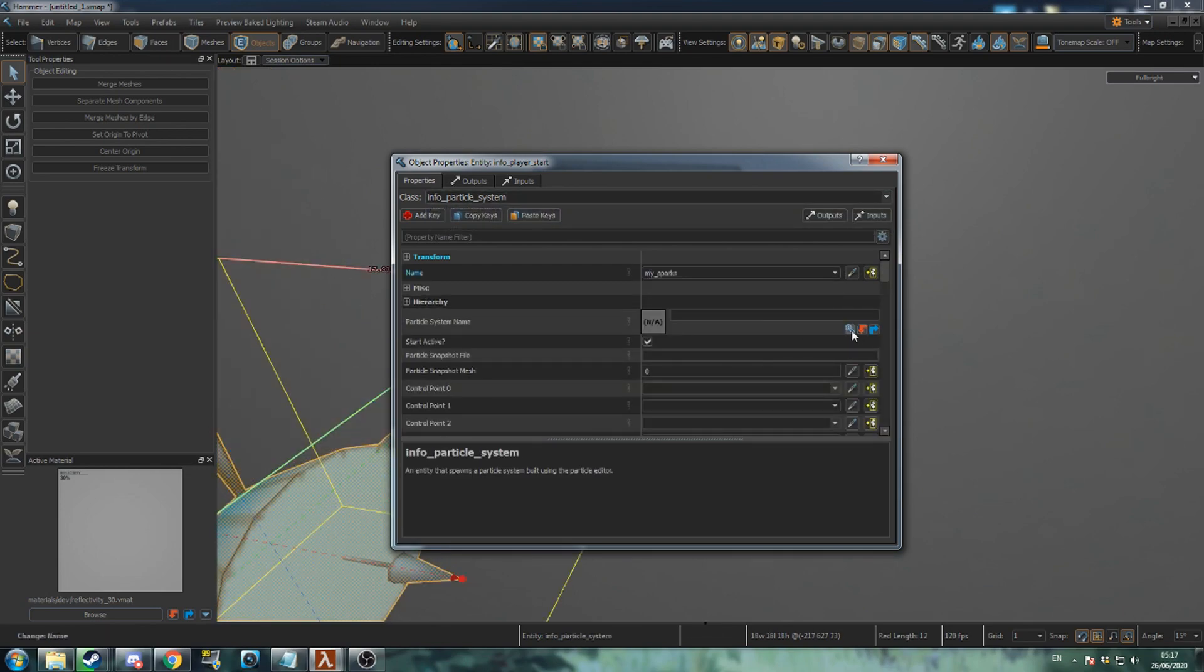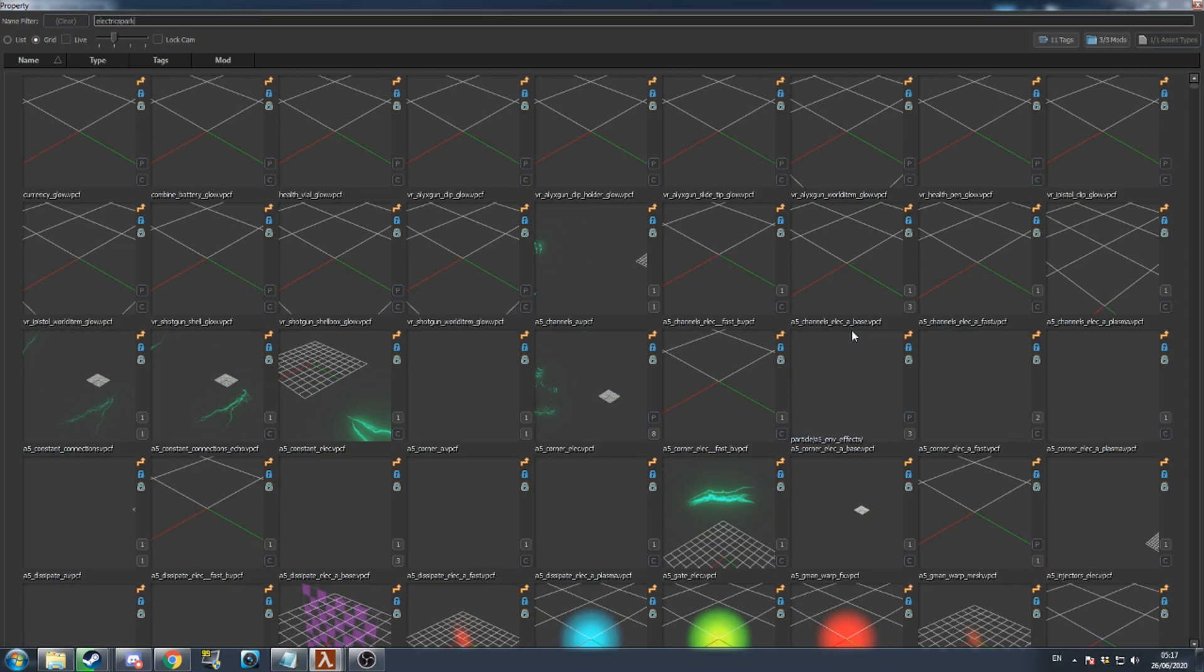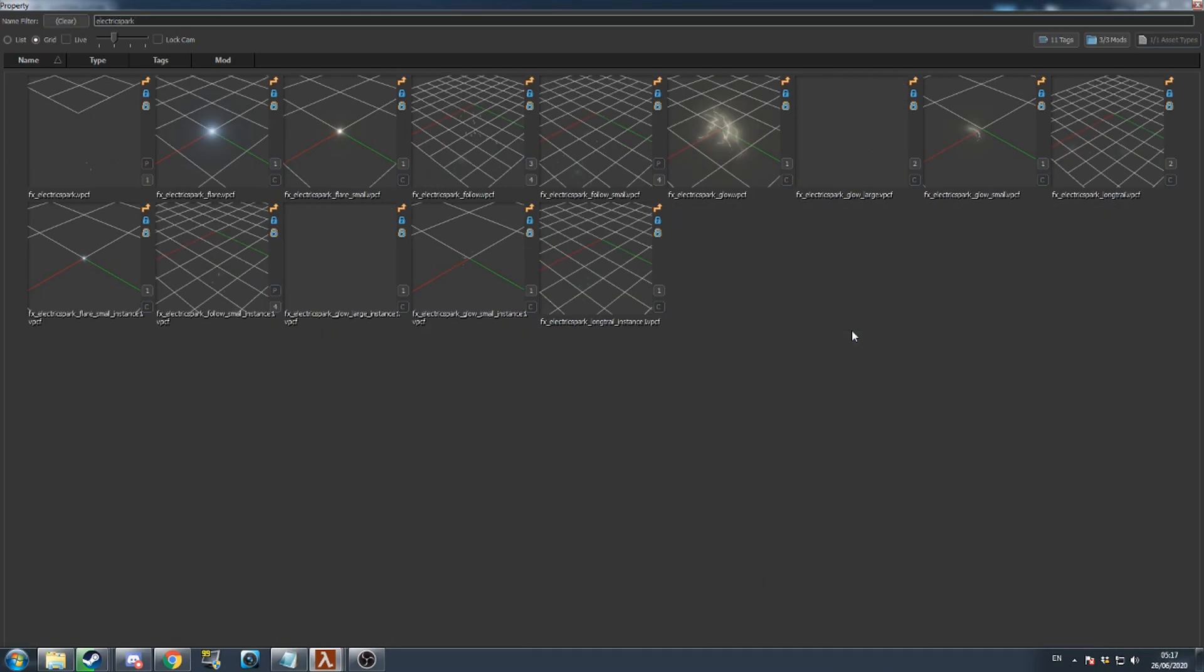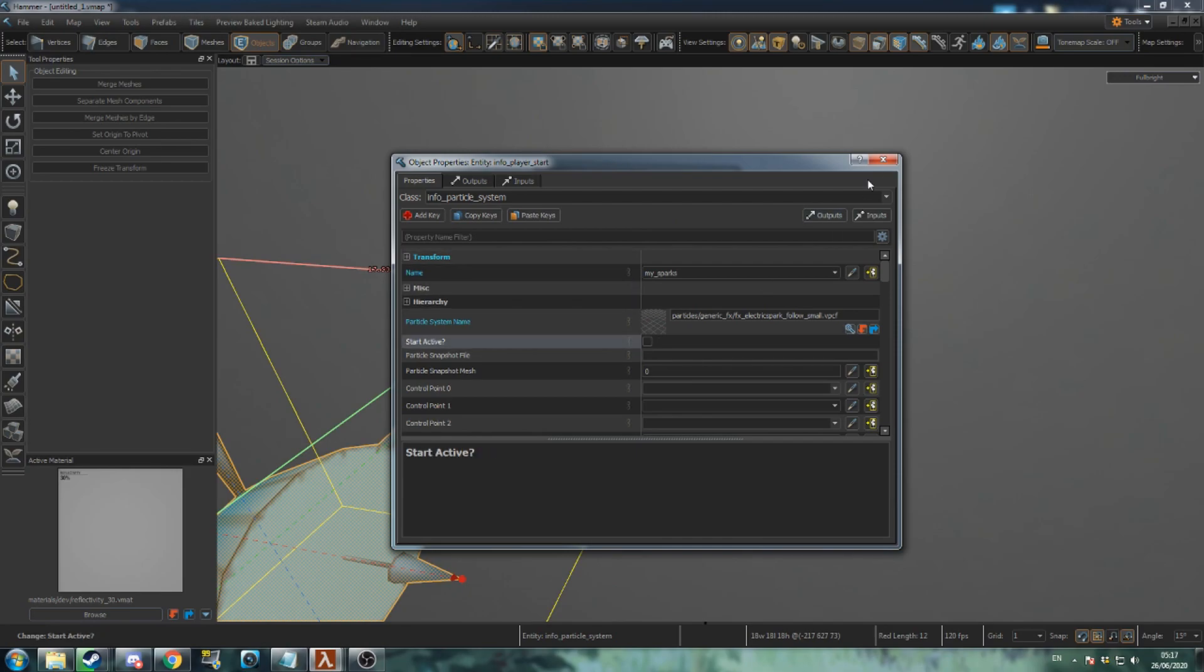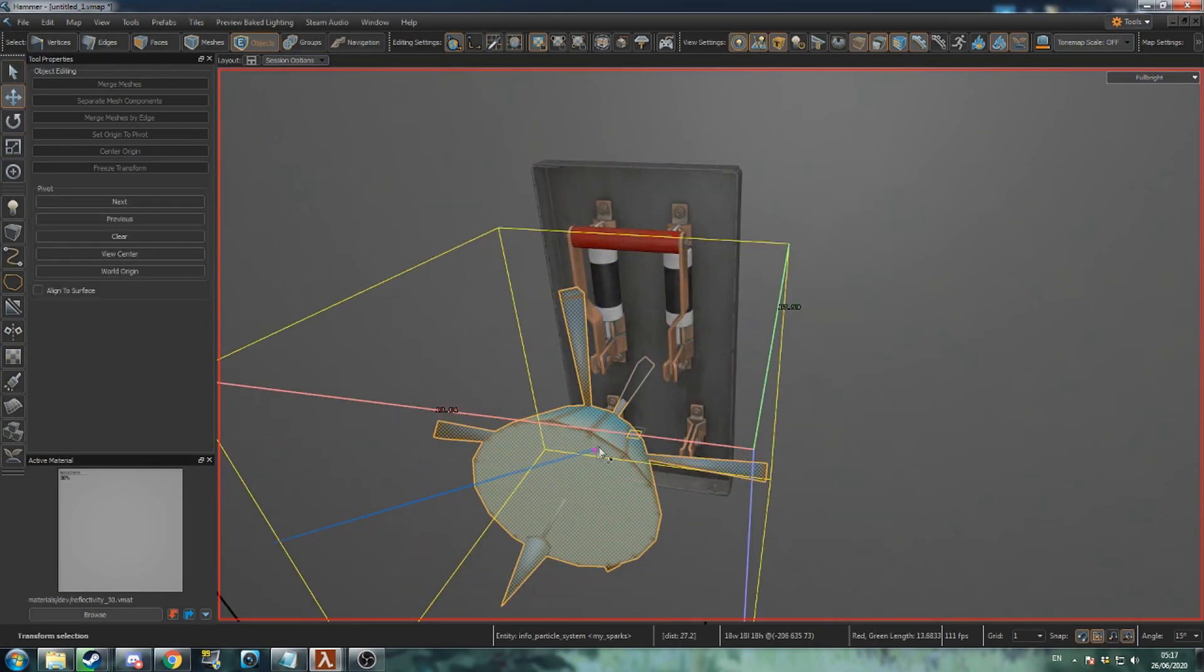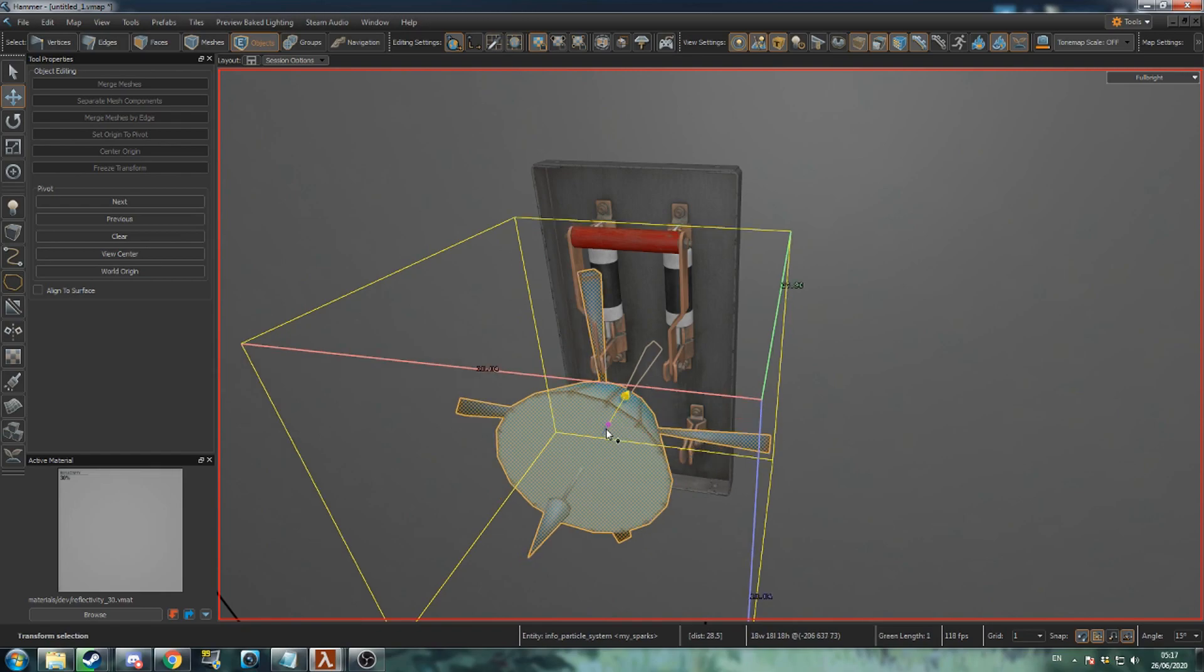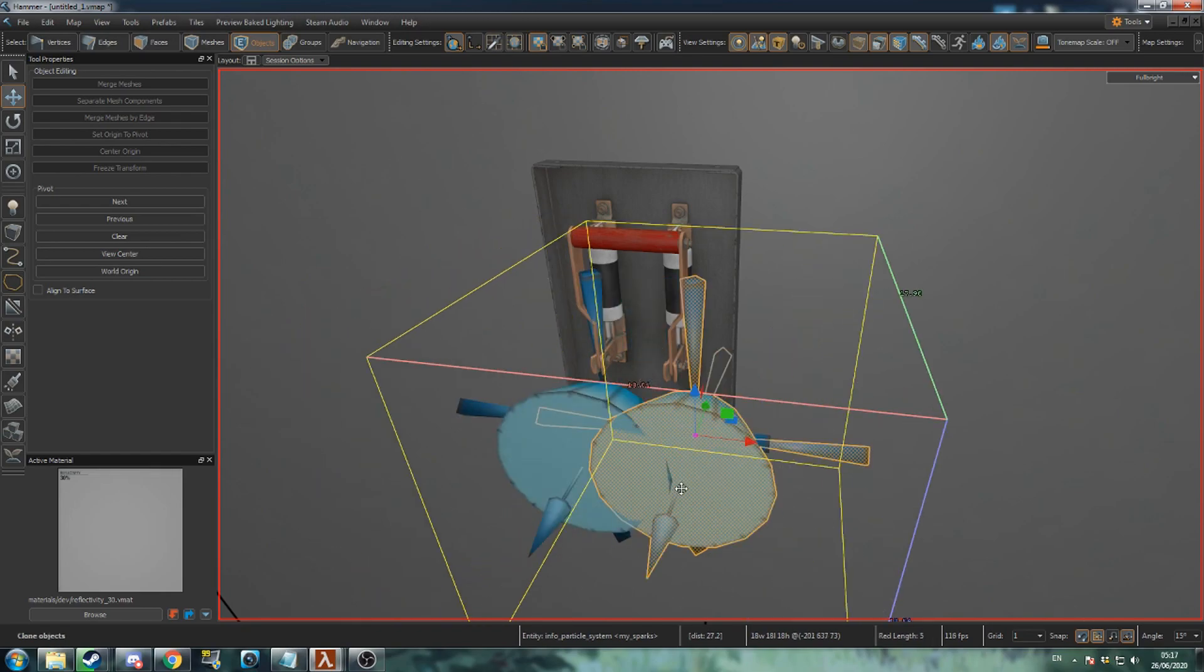Click the browse icon in the particle system name field and search for electric spark. Select electric spark follow small. Uncheck start active. Align this entity with one of the bottom contacts of the switch base and duplicate it for the other contact.